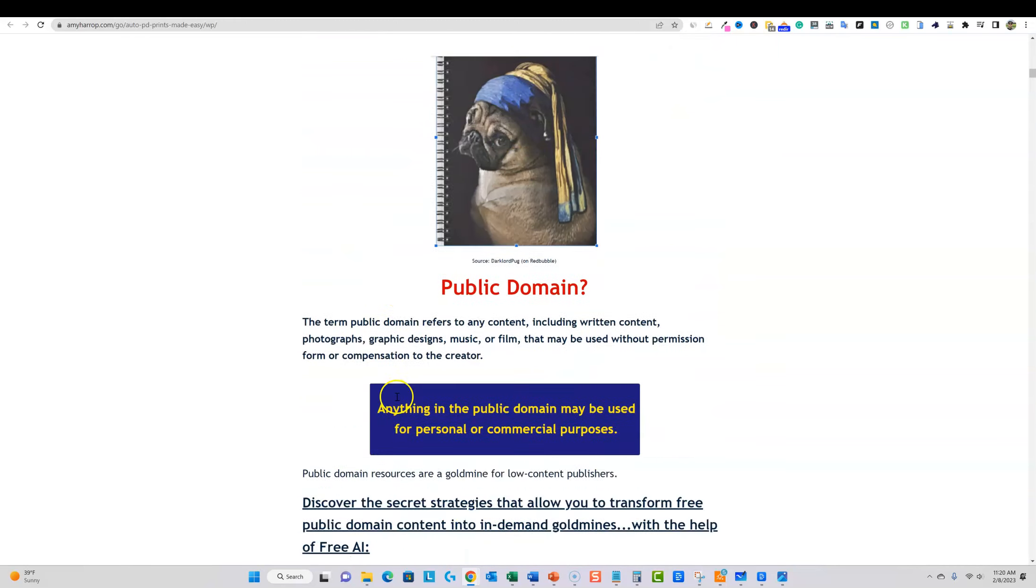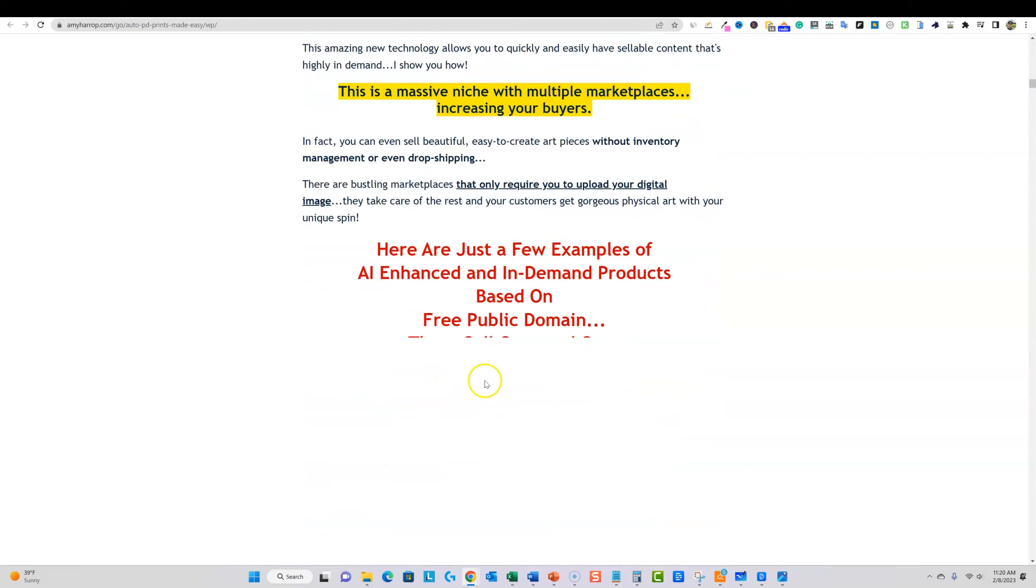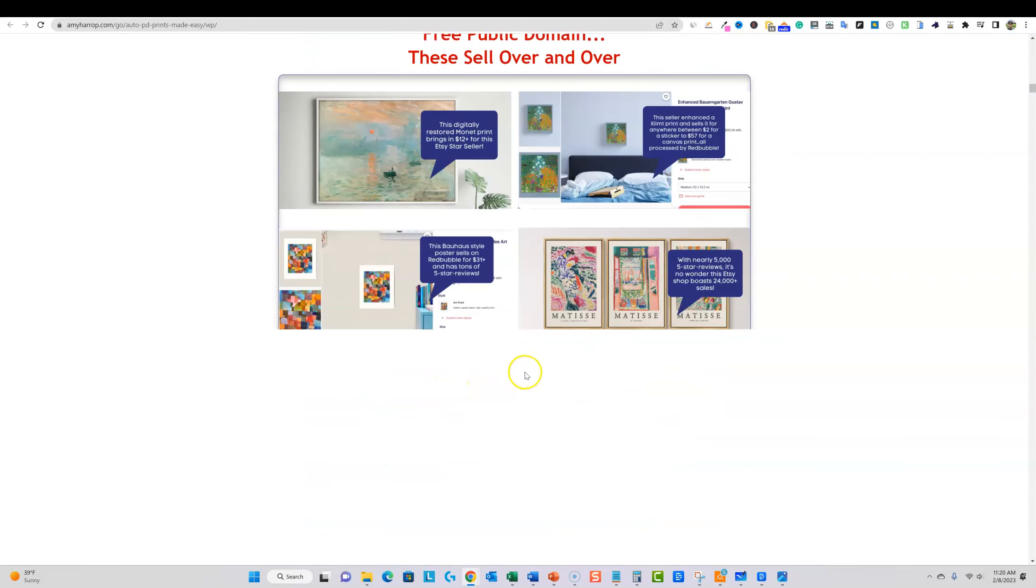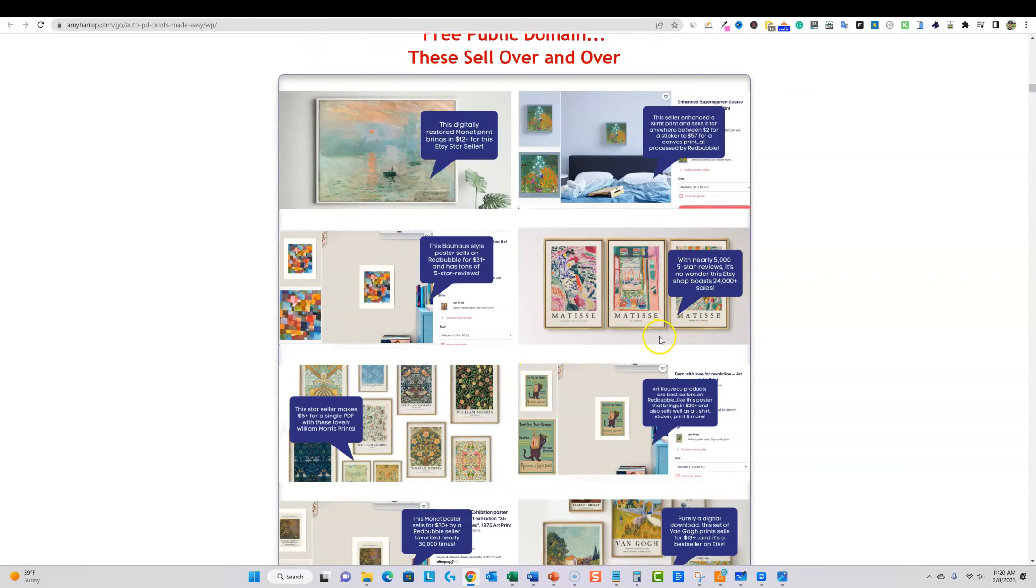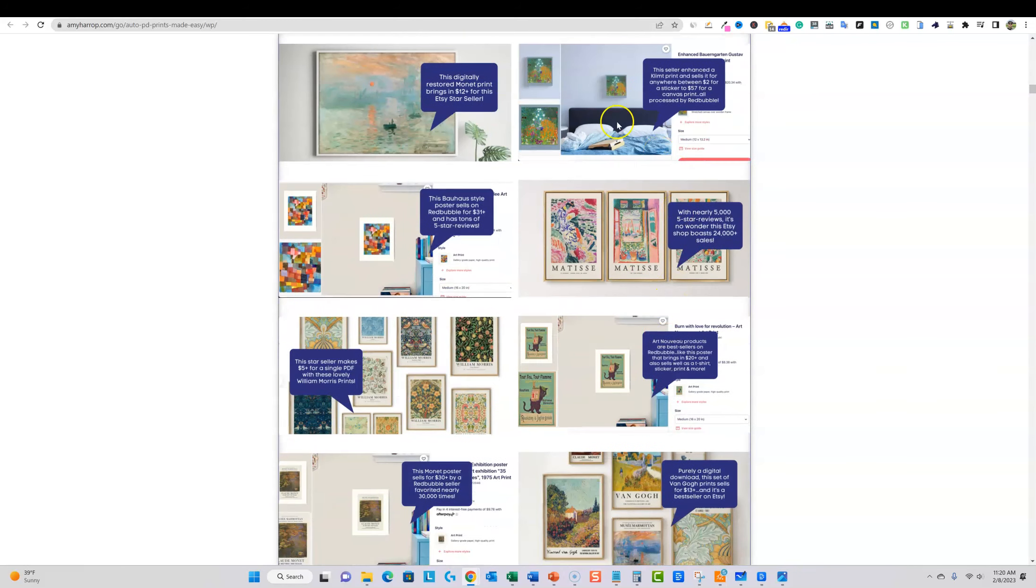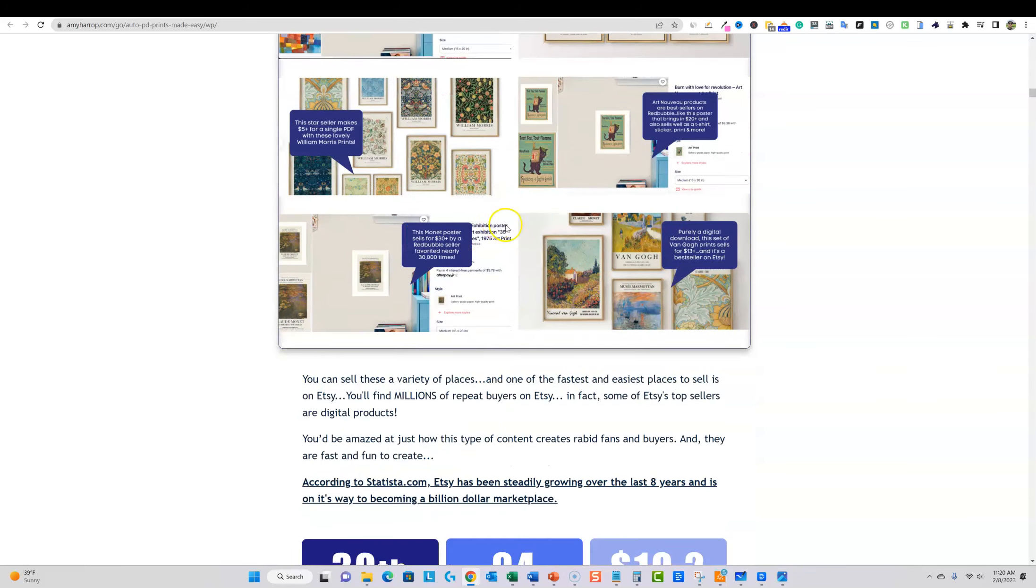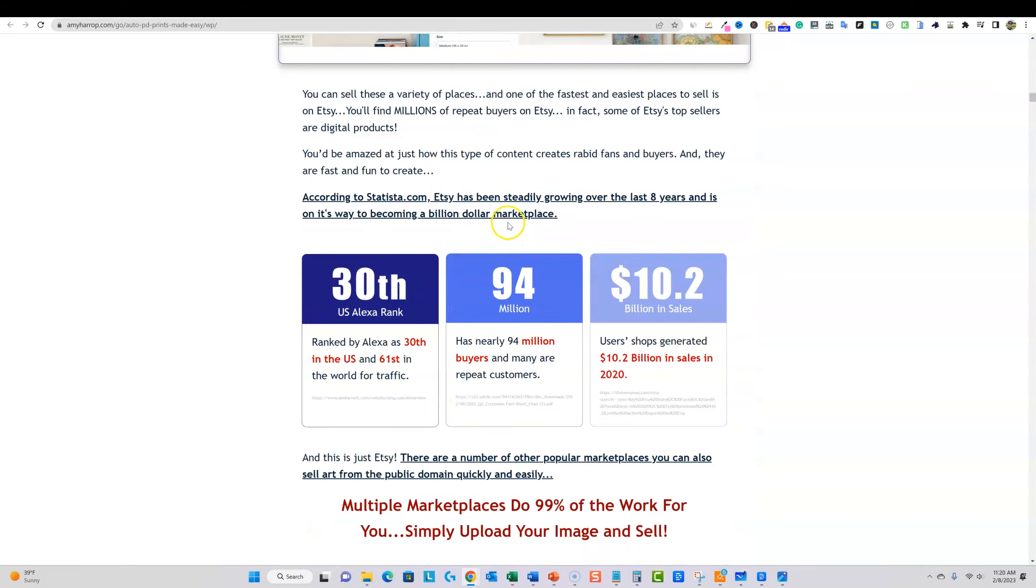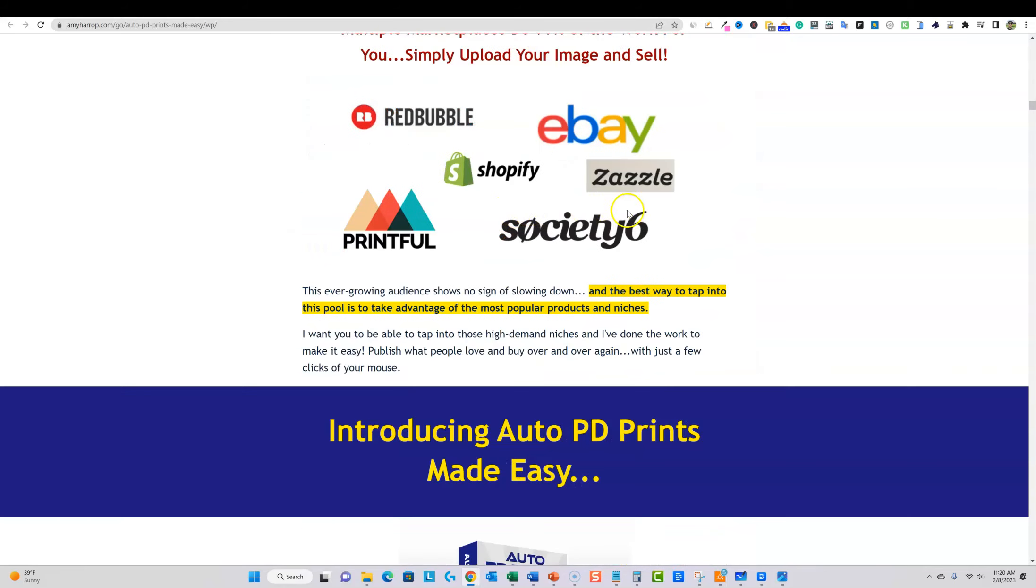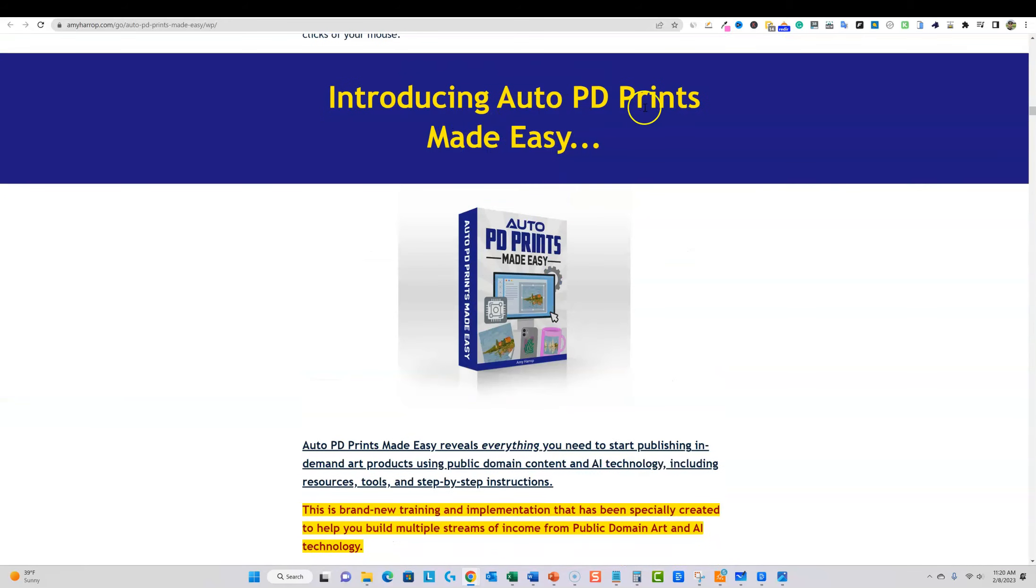You can go and create very unique artwork that is selling like hotcakes on Etsy right now. Okay, so that's really what it is.